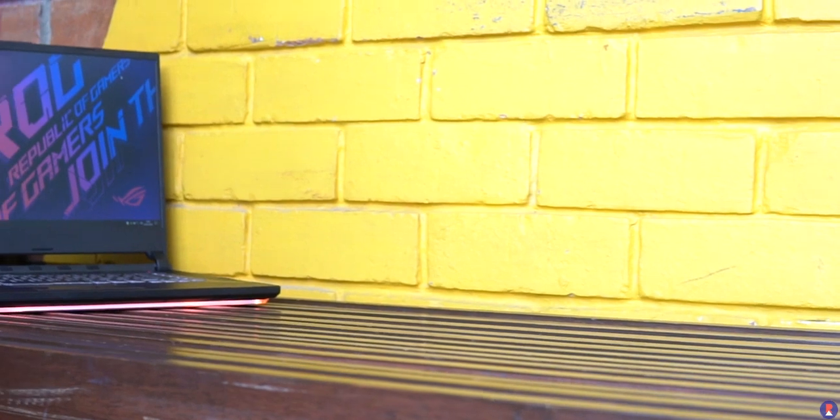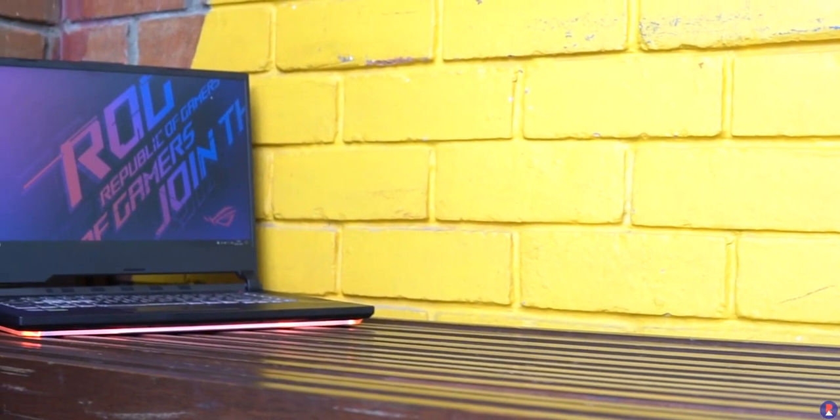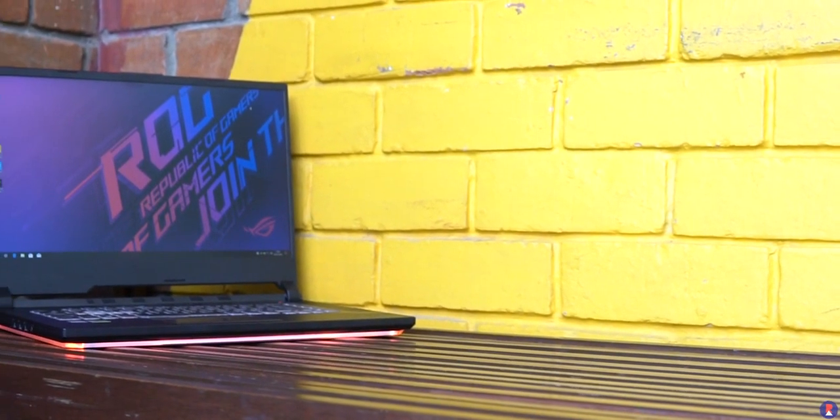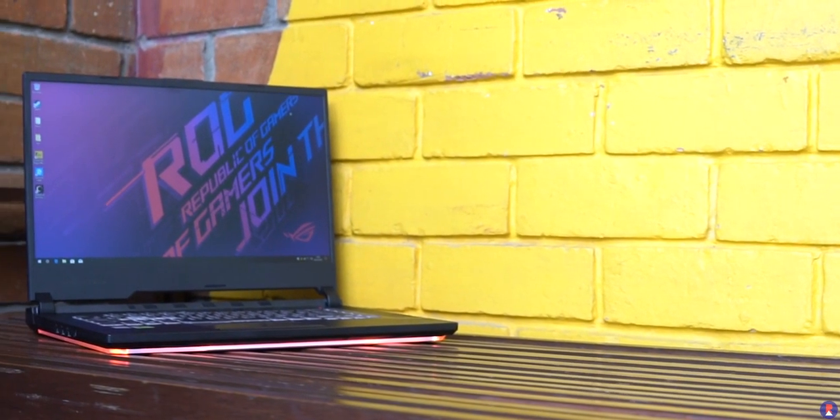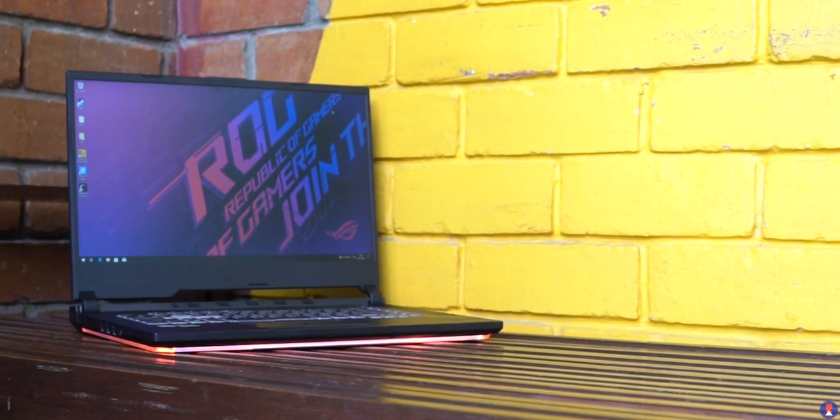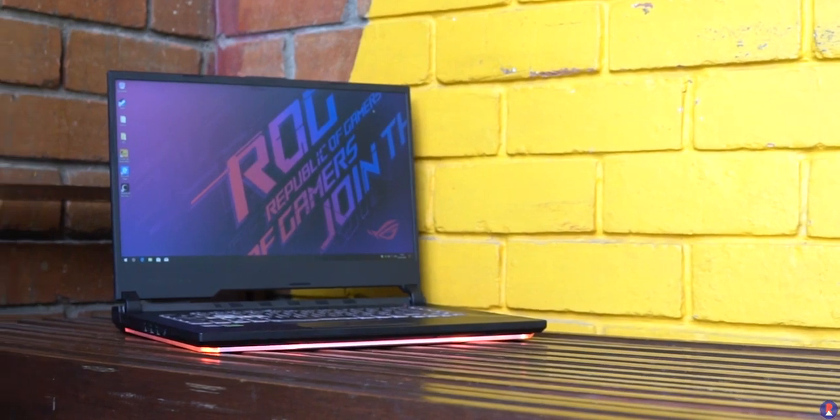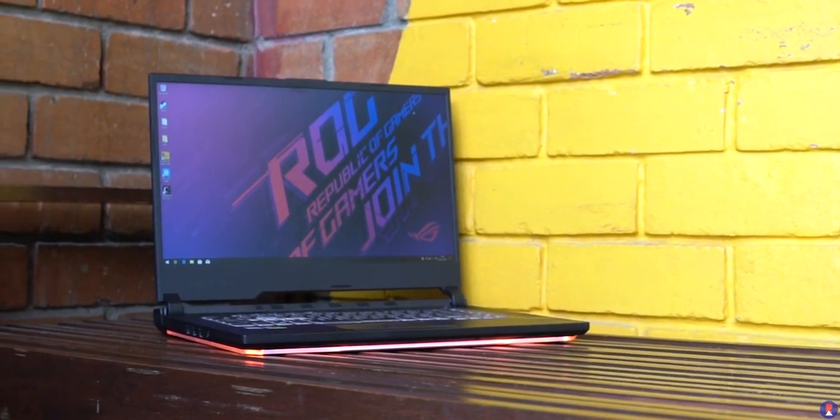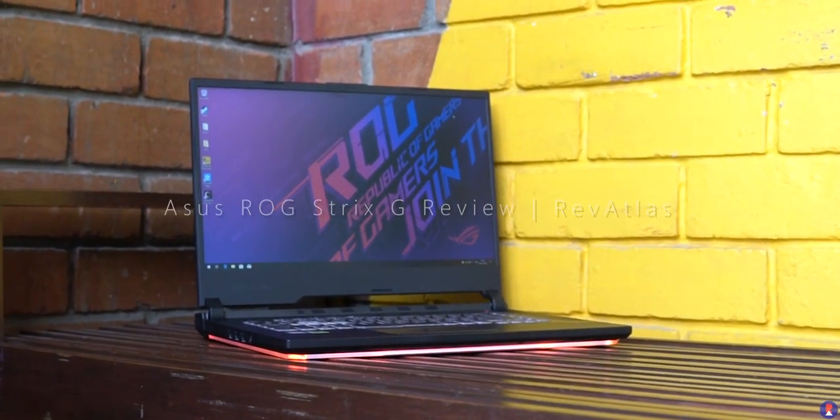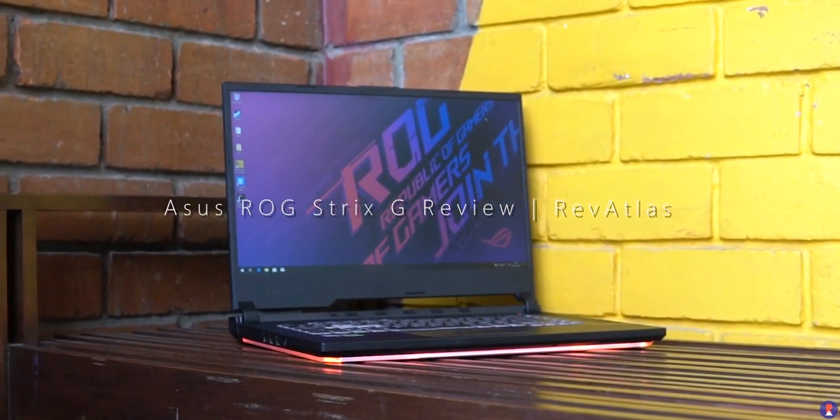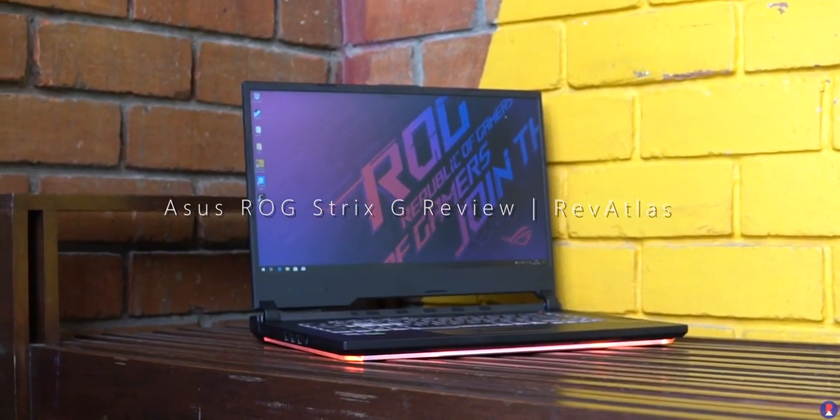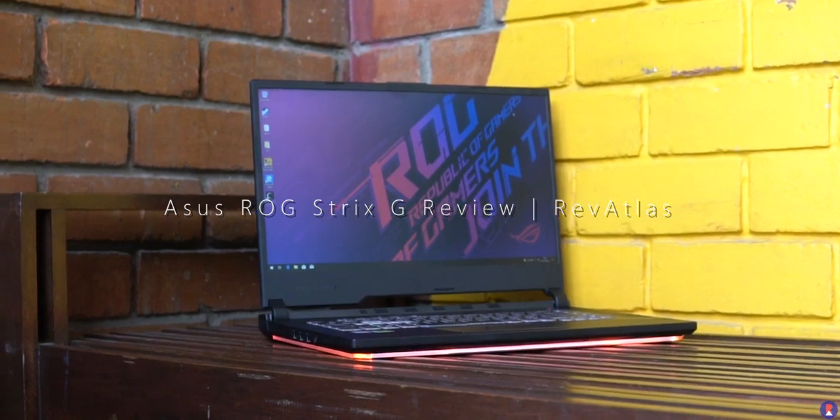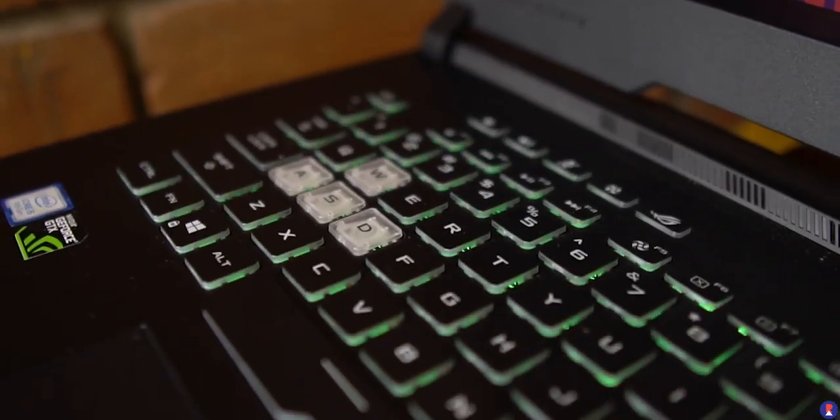Meet the ROG Strix G Edition. This laptop aims to give you a gaming laptop-esque feel without breaking the bank. This is Sandeep from Rev Atlas and you're watching the review of the ASUS ROG Strix G Edition G531GT.